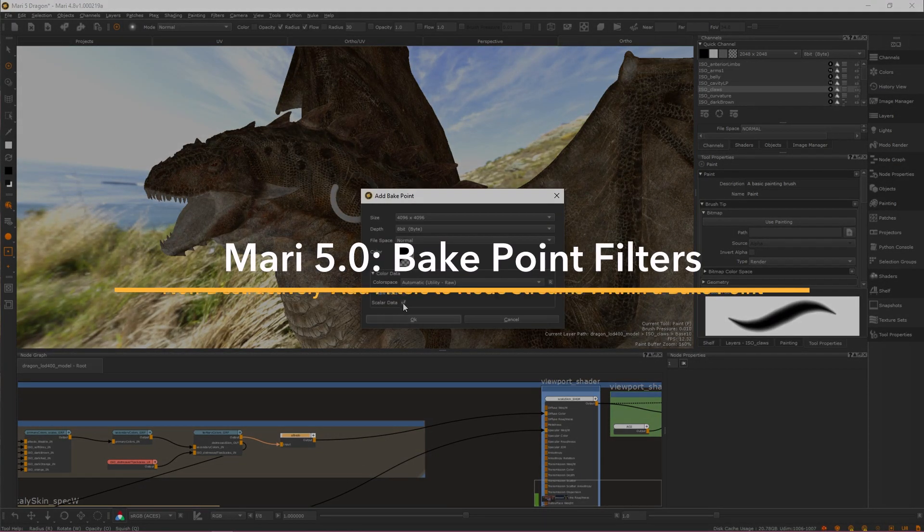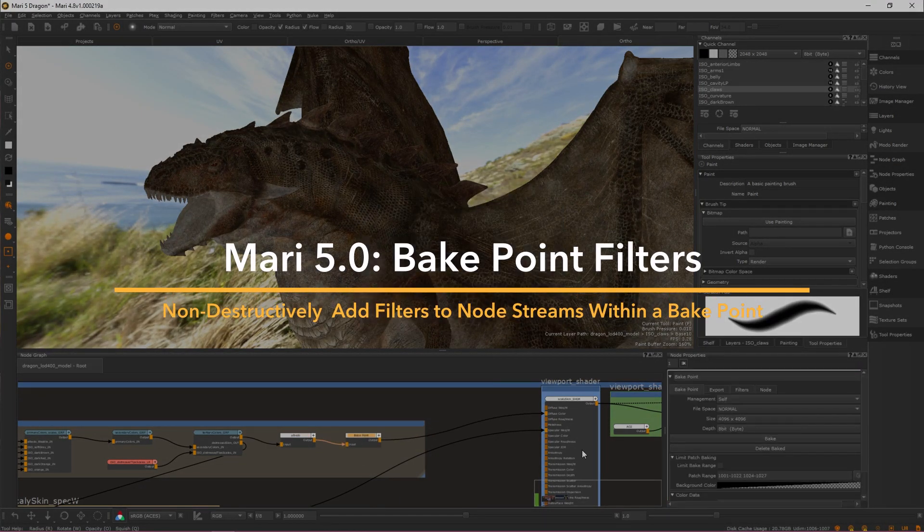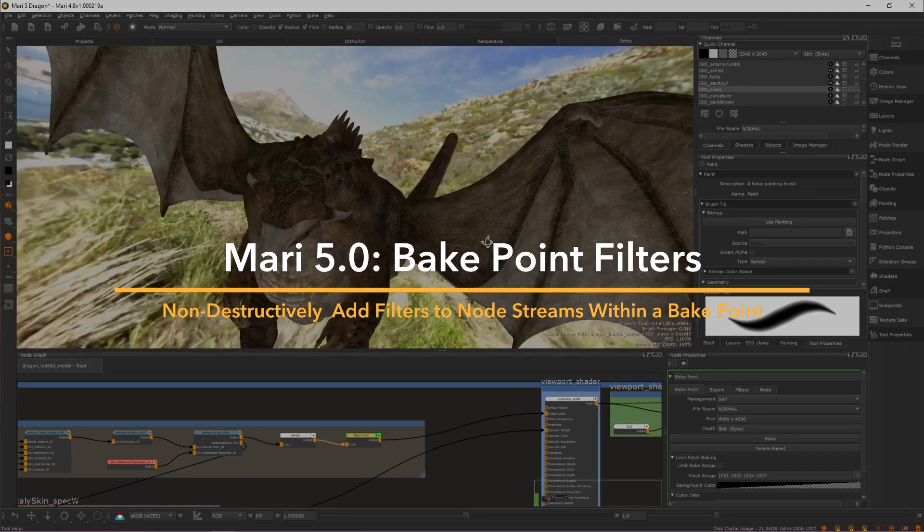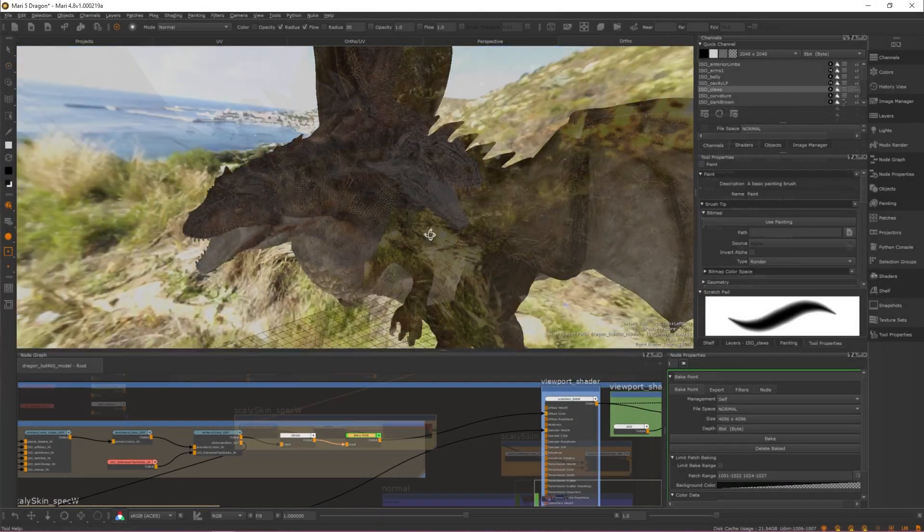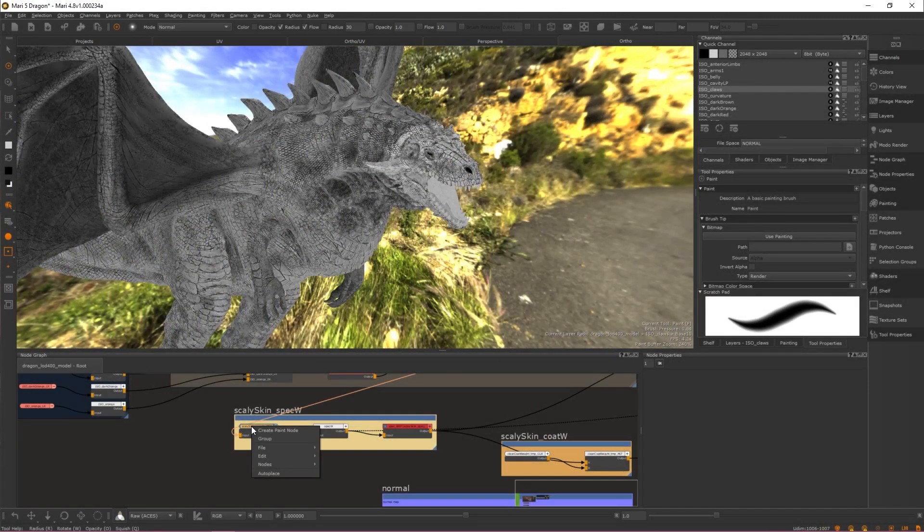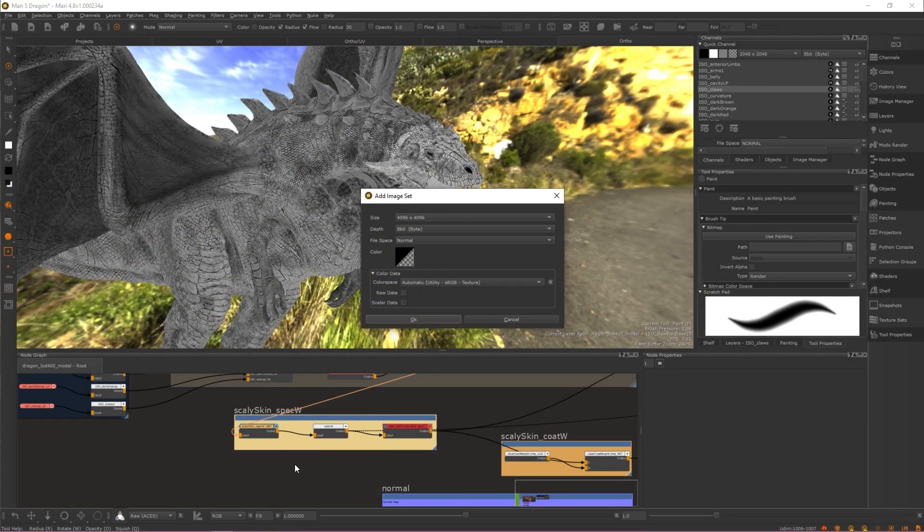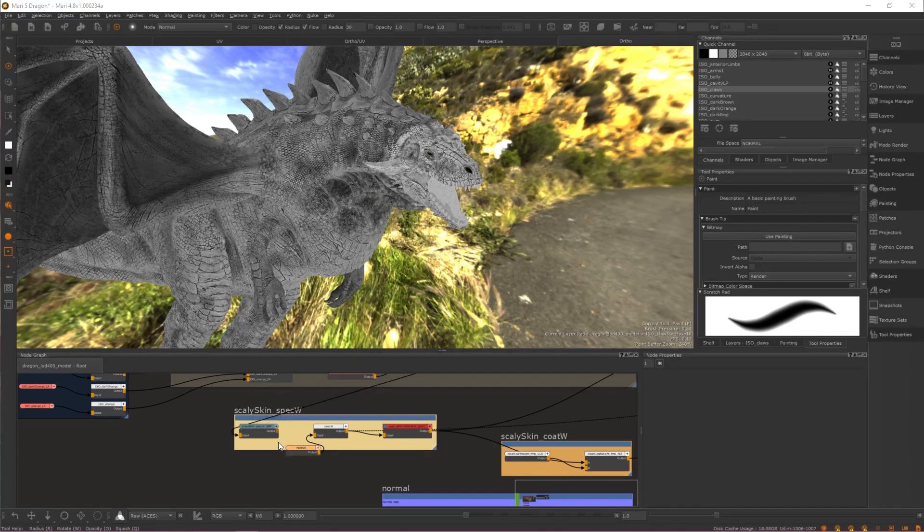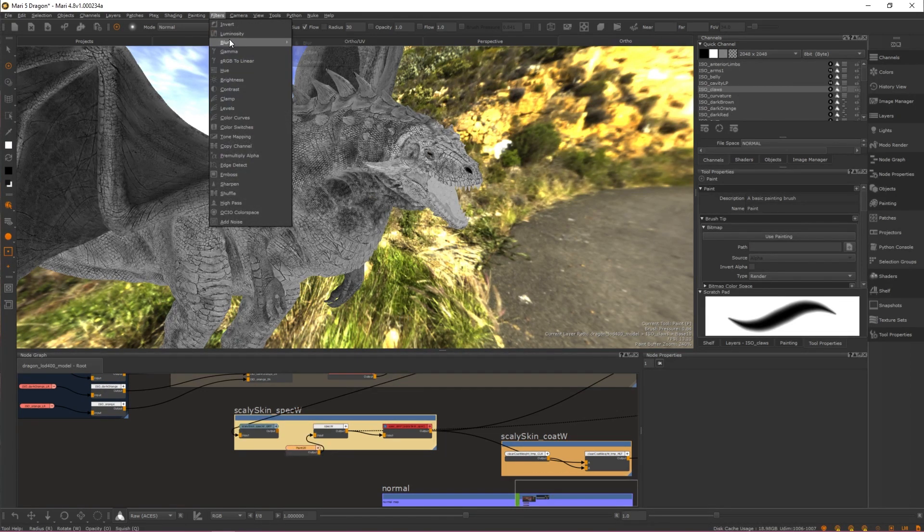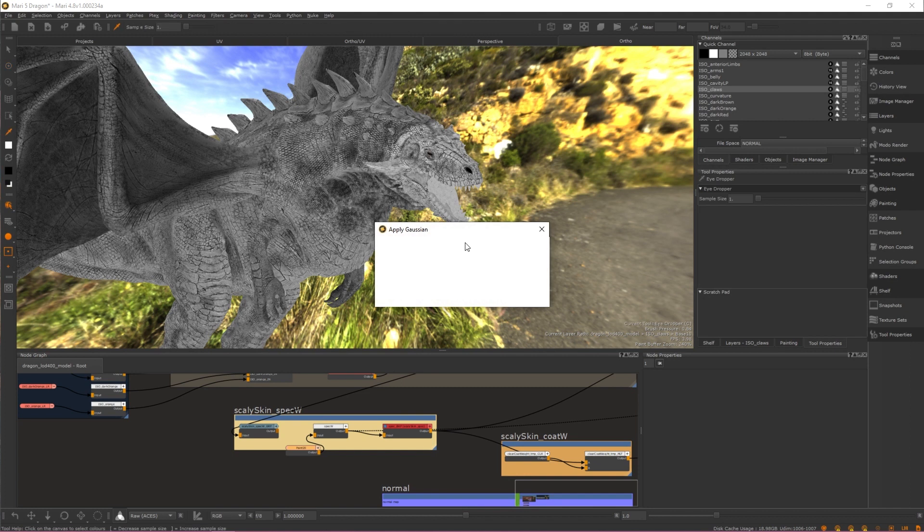In Mari, certain filter effects like blur could only be applied to a paint layer or node. In order to perform a blur operation on a graph network of procedural nodes, artists would first have to convert the graph into a paint node and then apply the filter there.